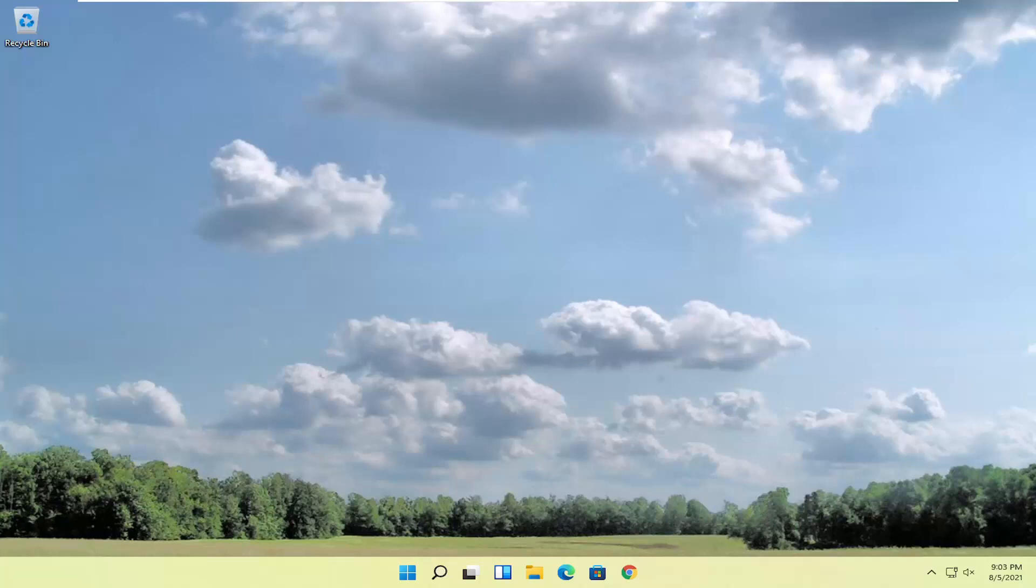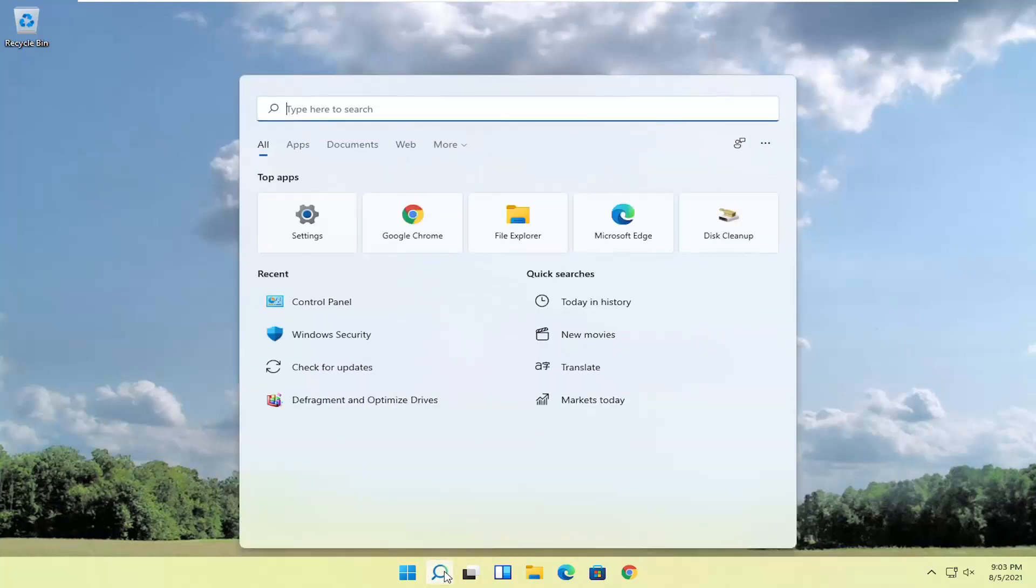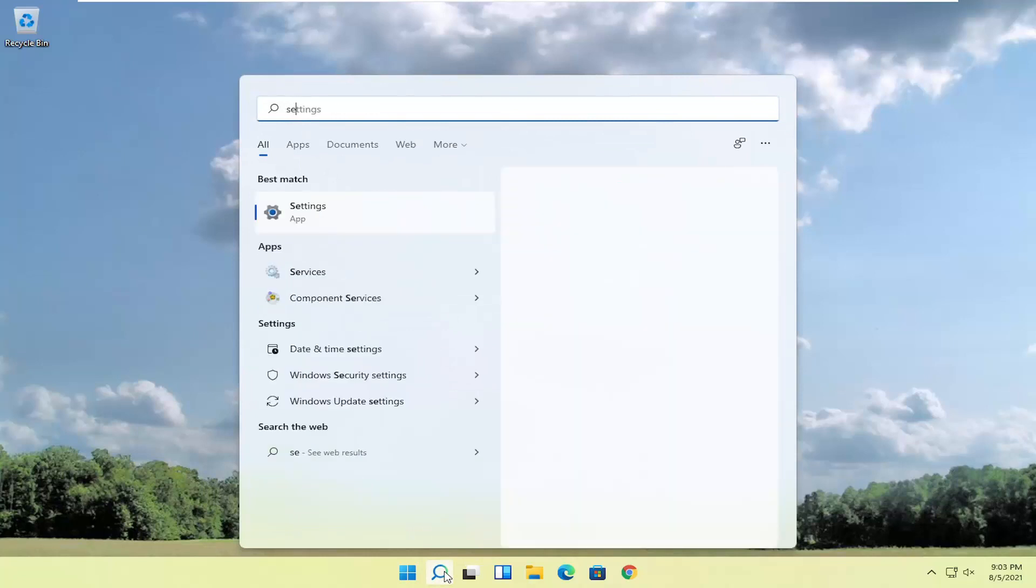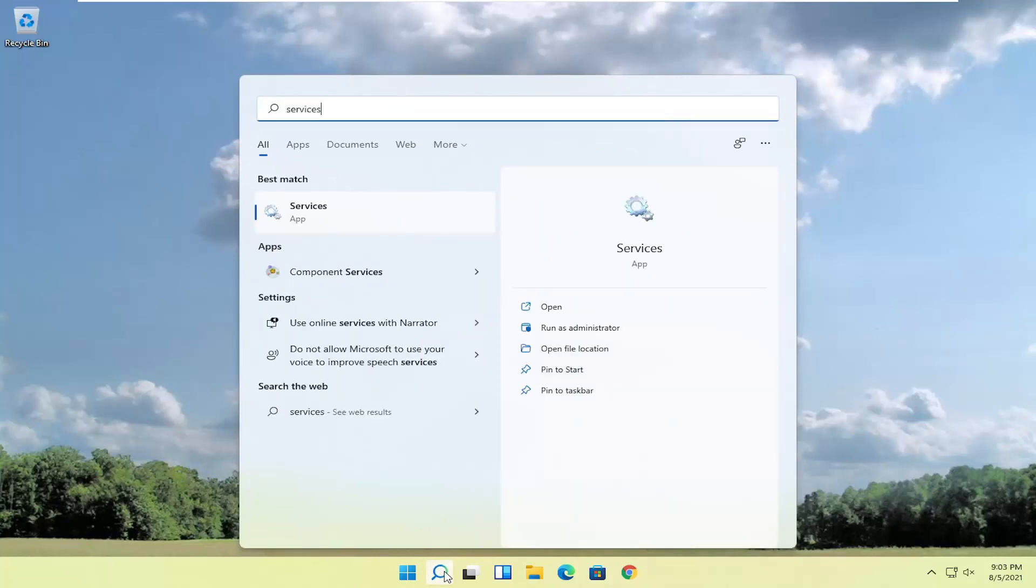So pretty straightforward process here guys and we're going to go ahead and jump into the solution. We're going to start off by opening up the start menu or the search icon, whichever you prefer. And you want to search for services. Best result should come back with services listed right above app. So go ahead and open that up.